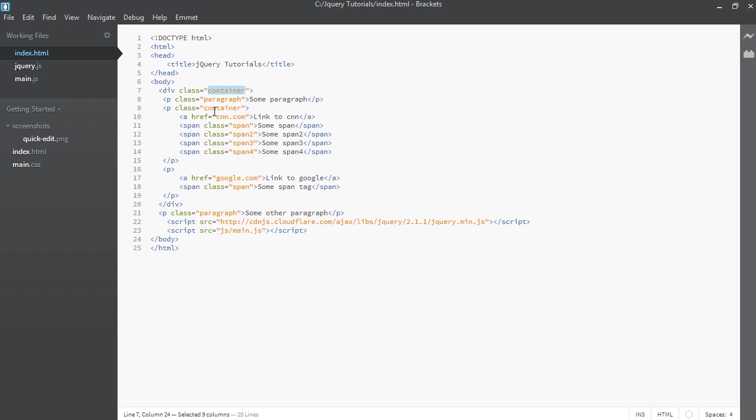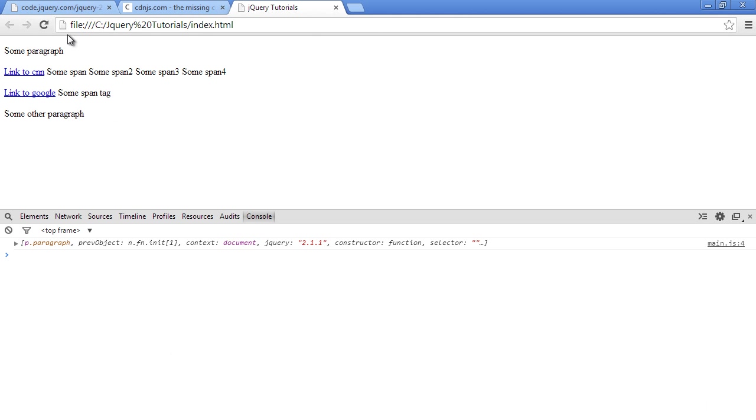it will give us this one and this container here. But we only want the one that's closest to this span tag in the hierarchy. So let's go ahead in our browser and see how we can do that.